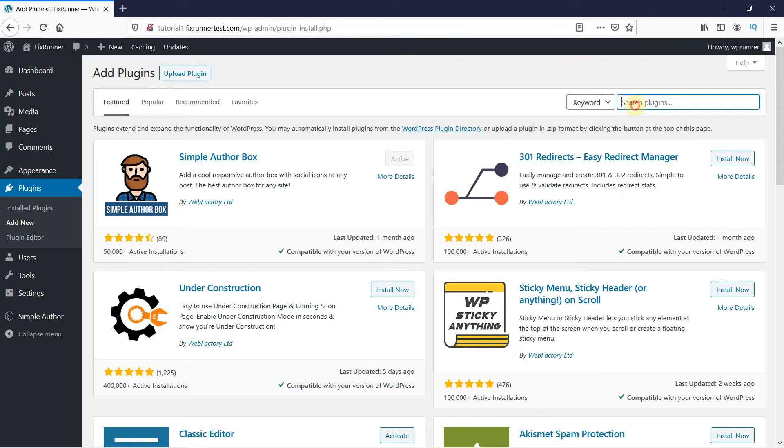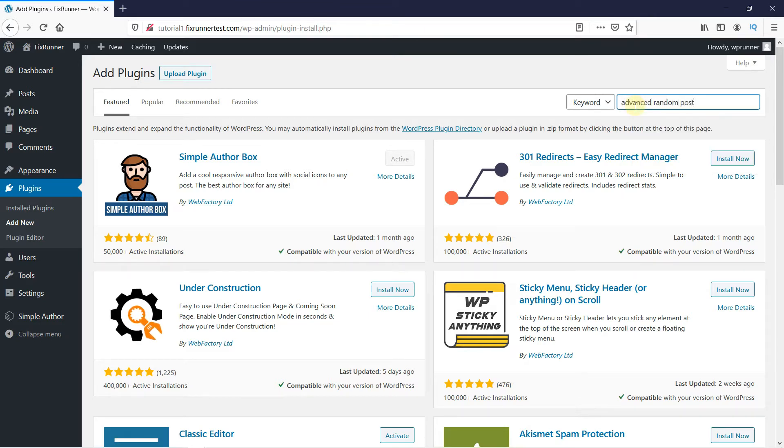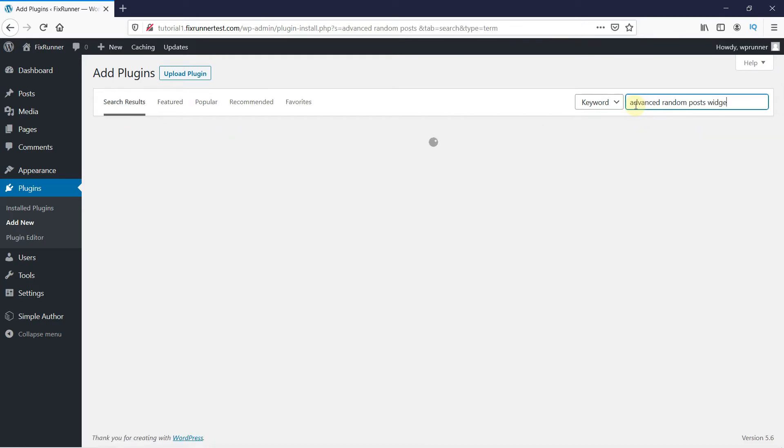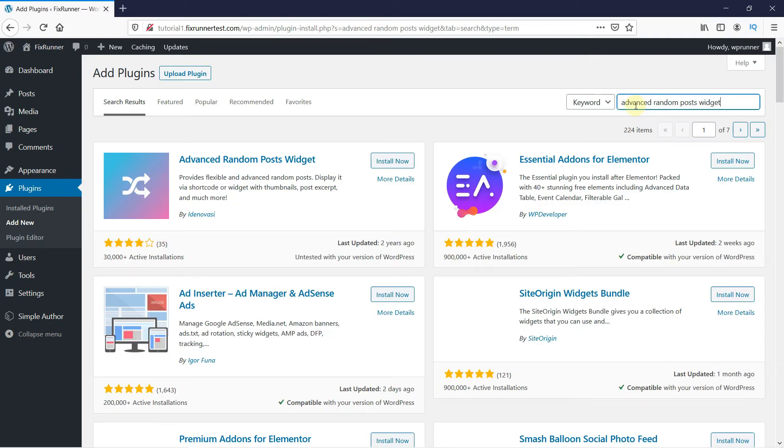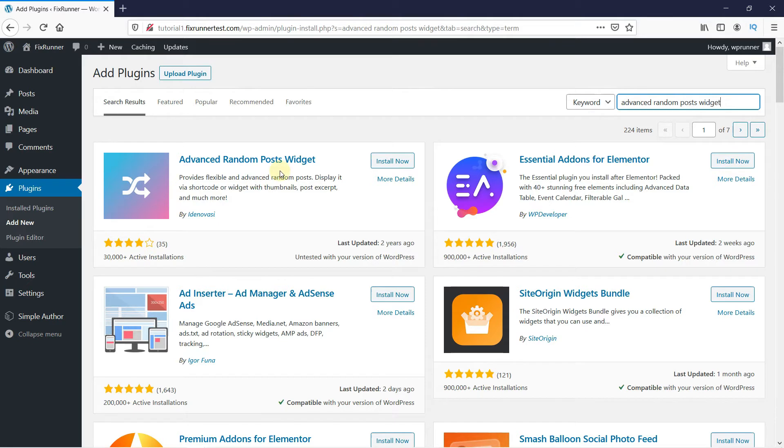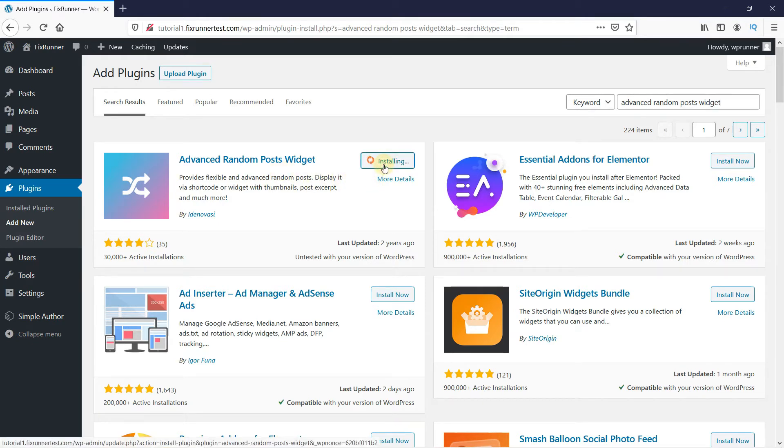In the search bar, type Advanced Random Post Widget and press Enter. And this is the plugin. So click on Install Now to start the installation.